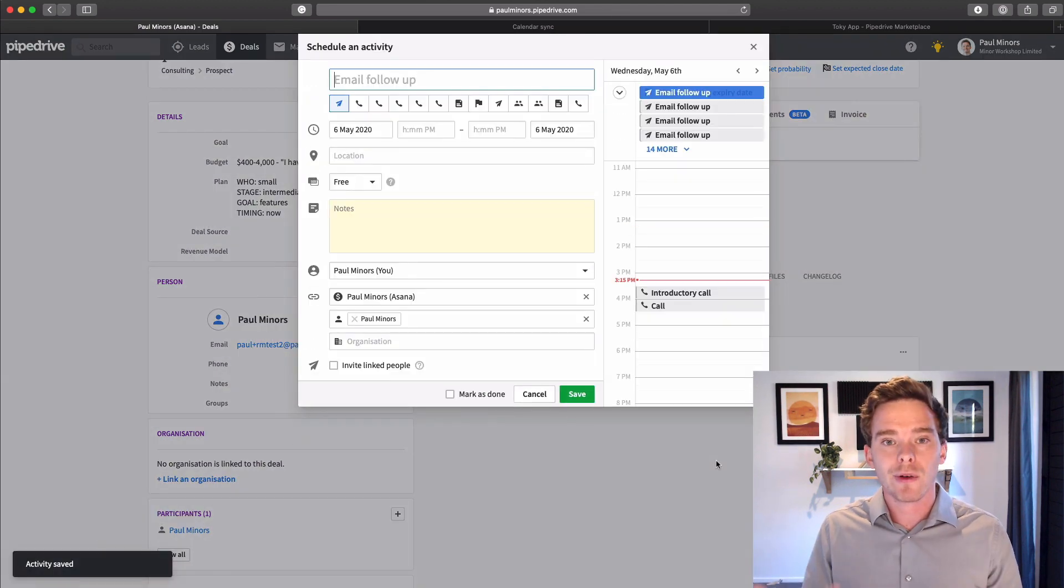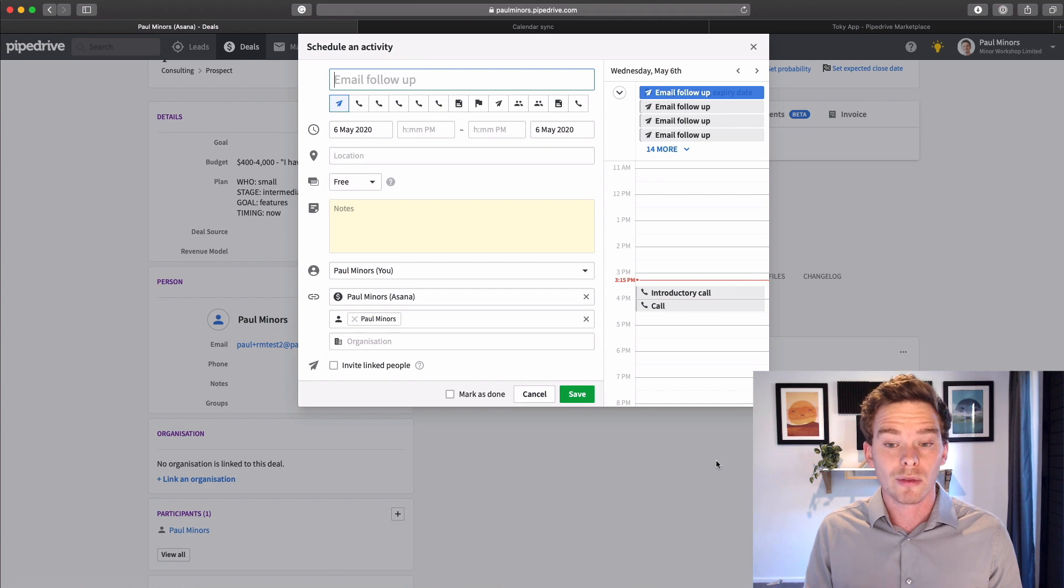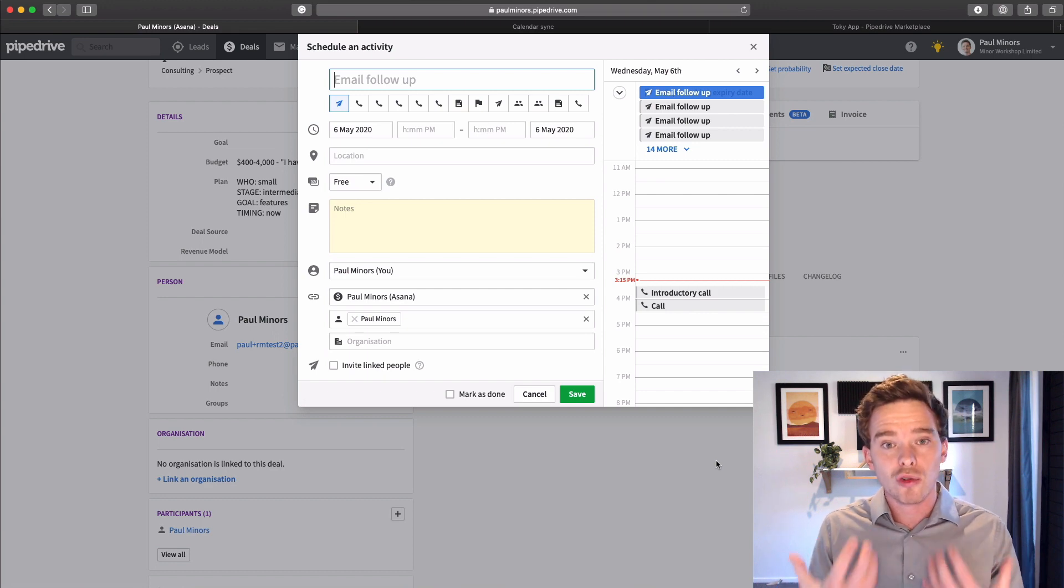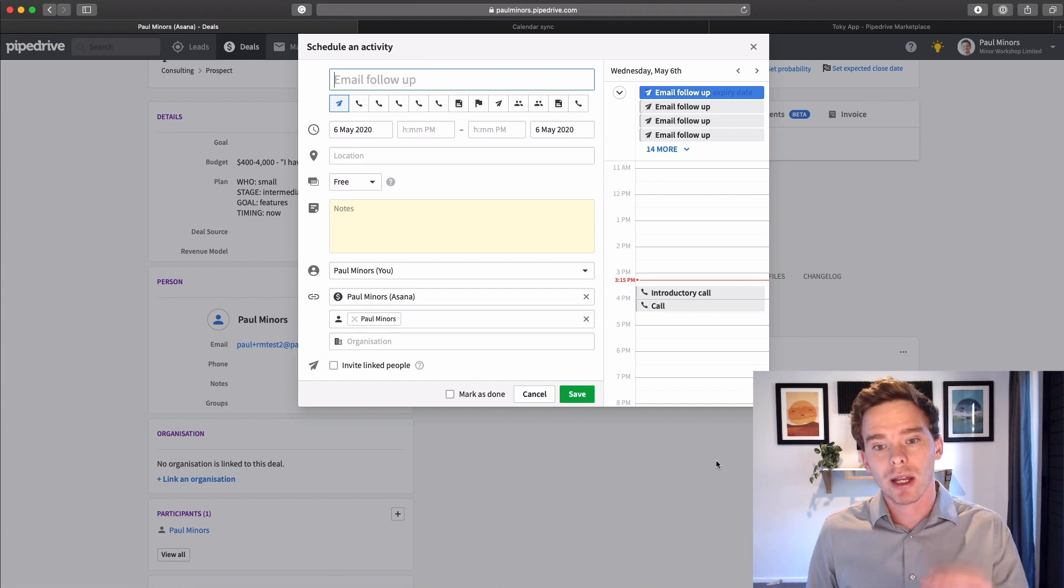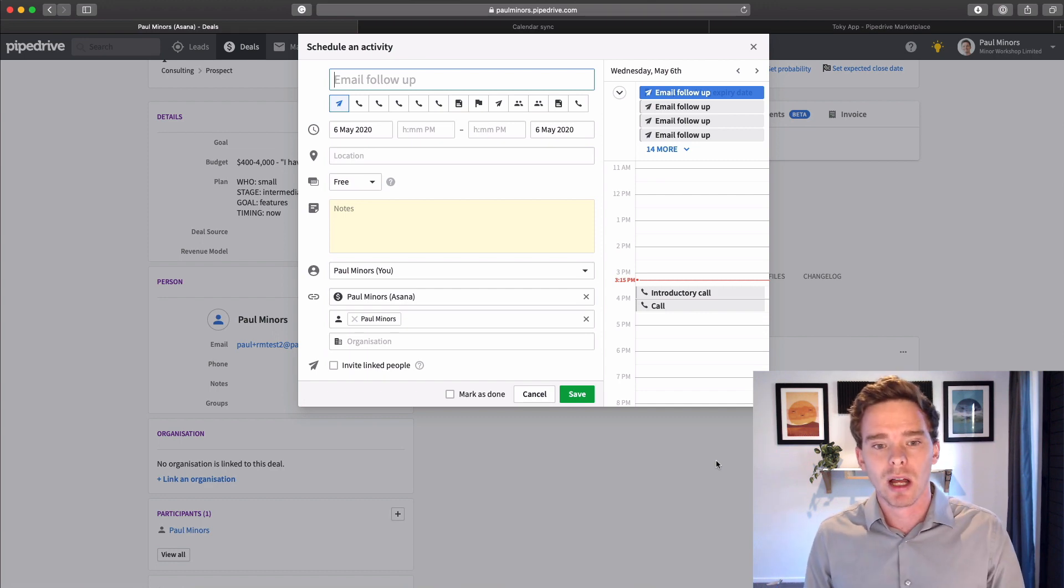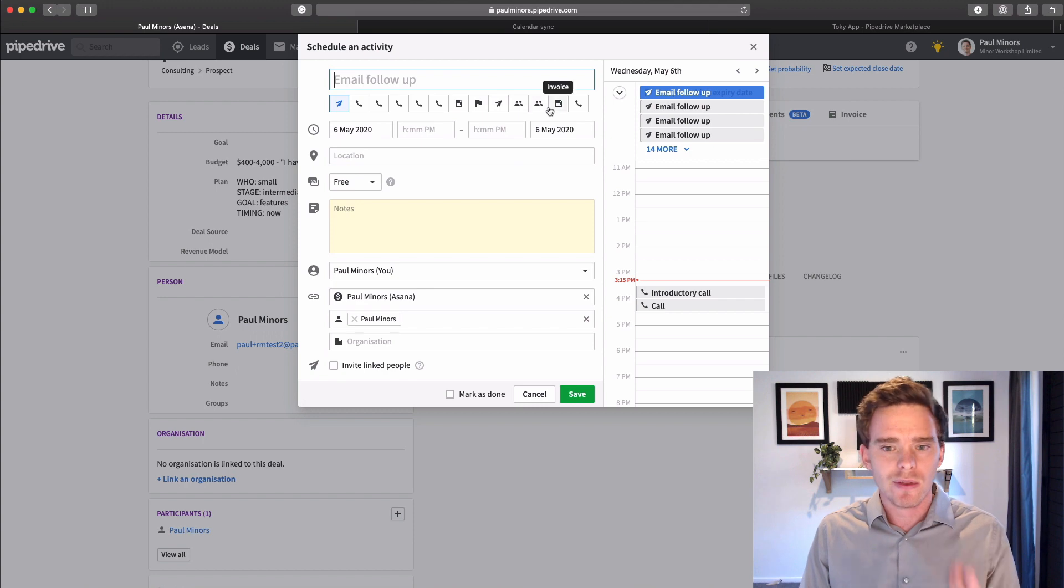And basically I just follow that rule of anytime I try to engage with a client, I log some kind of activity. So I've set up a bunch of custom activity types here.